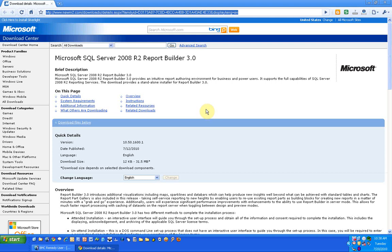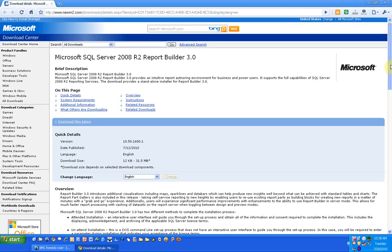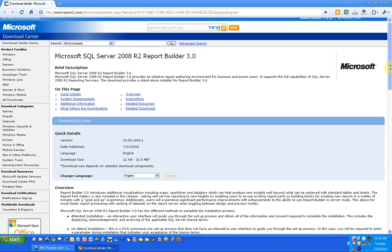Microsoft SQL Server 2008 R2 Report Builder 3.0 was released recently and gives you capabilities for visualization including maps, sparklines, and data bars. In this video, we'll see how to install SQL Server 2008 Report Builder.